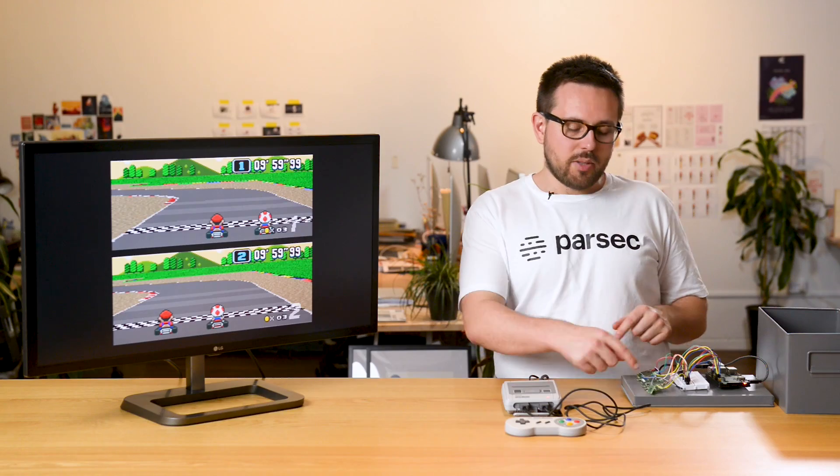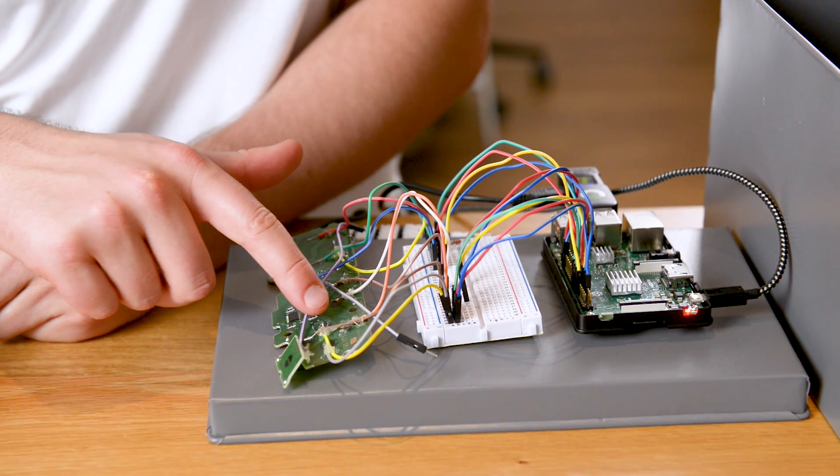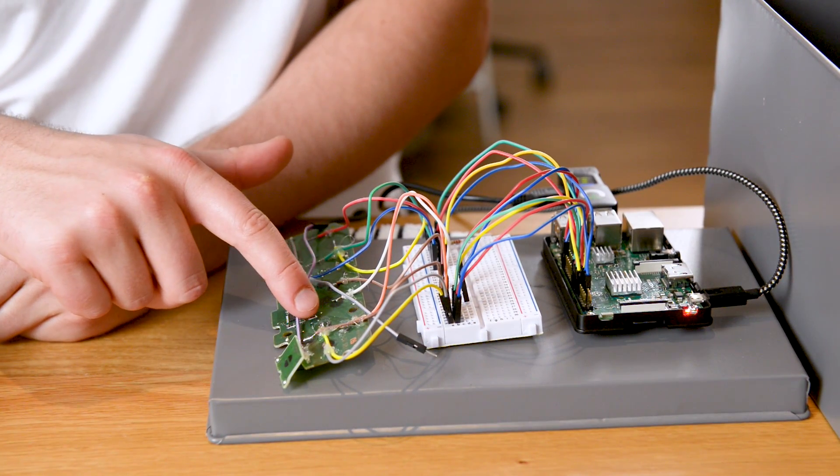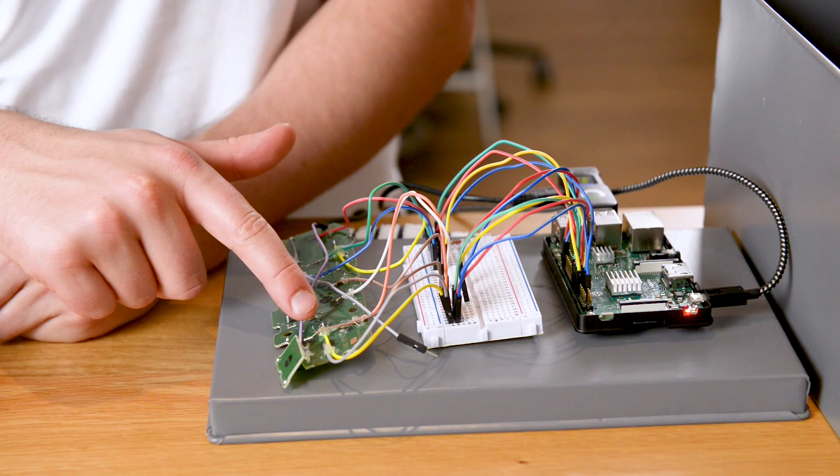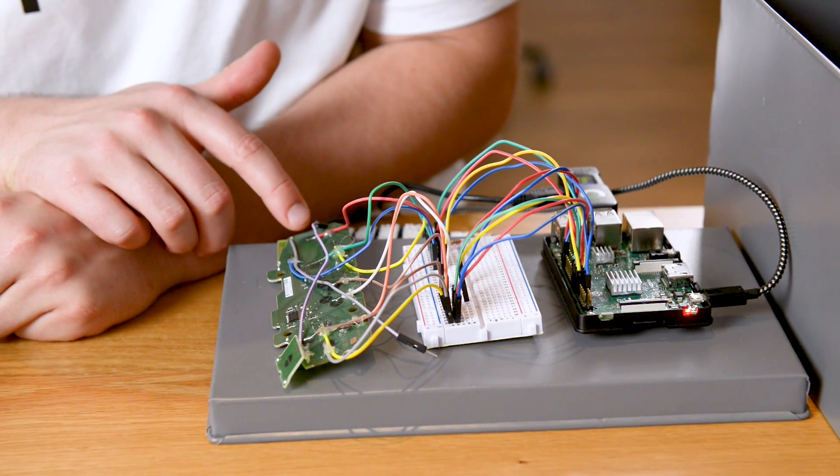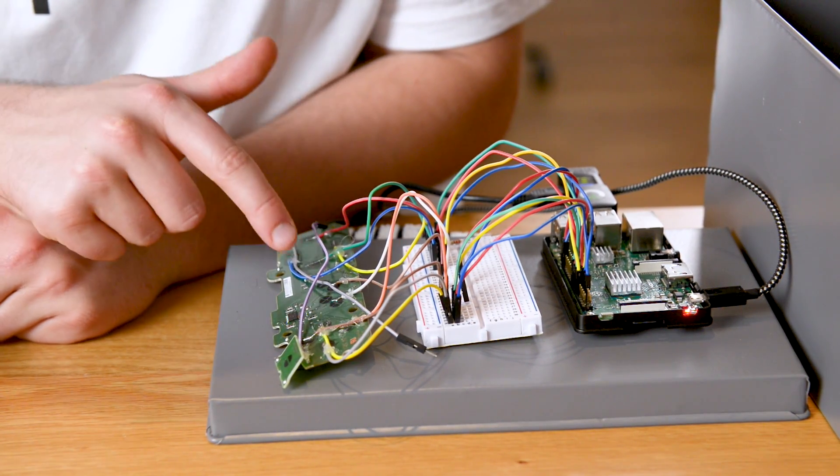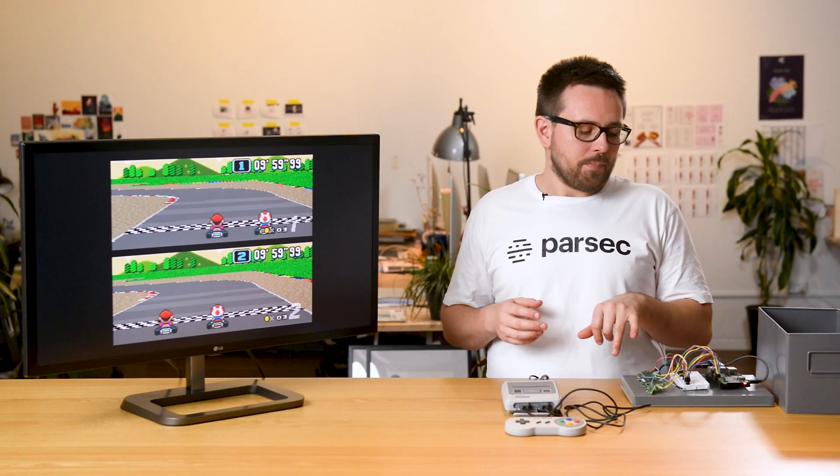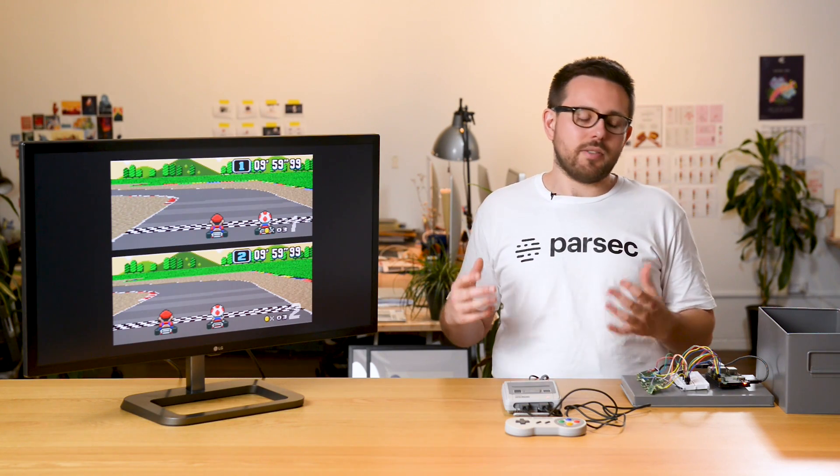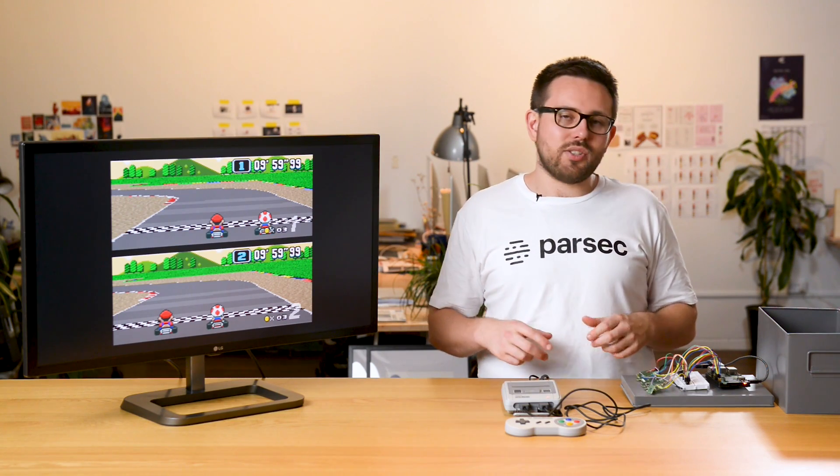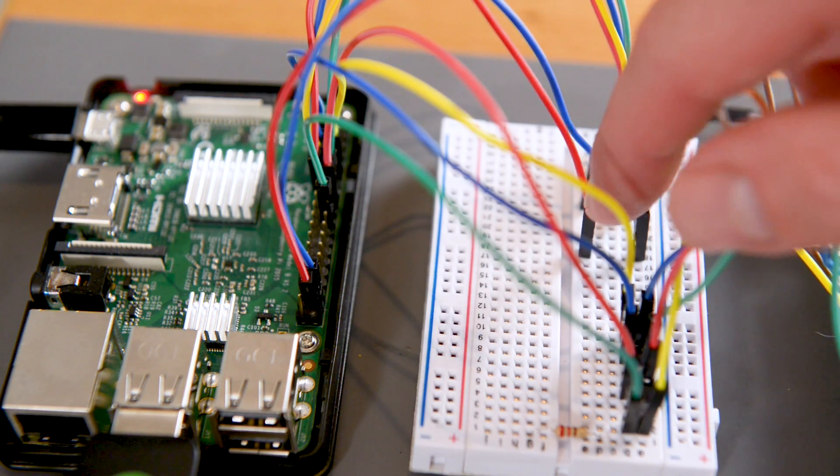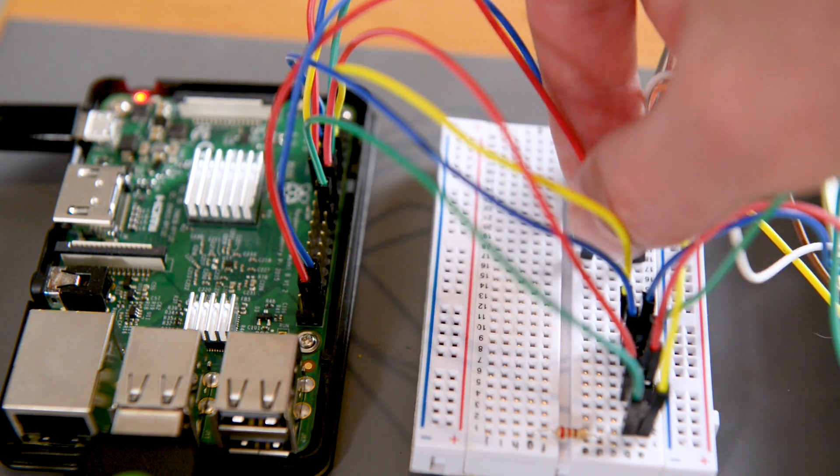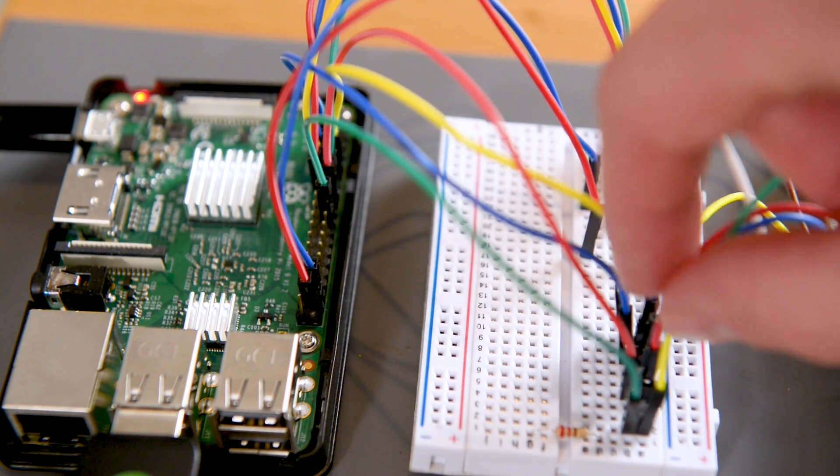I decided to take the player two controller apart and start applying voltages to the pads to see what happens. I figured out if I send it the right way I can control the individual buttons. Then I found this really cool script for the Raspberry Pi that lets you use an Xbox controller to control the GPIO pins on the Raspberry Pi.